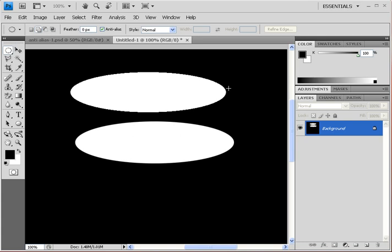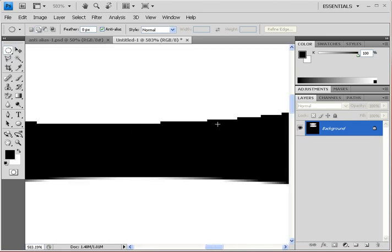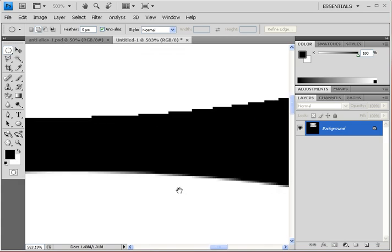At 100% you can easily see the difference: the nice smooth edge created with the anti-alias checkbox checked versus the non-anti-aliased selection. Let's zoom in — hold Ctrl and the Spacebar simultaneously for the zoom tool, then marquee around the area to zoom in and look at both selections.